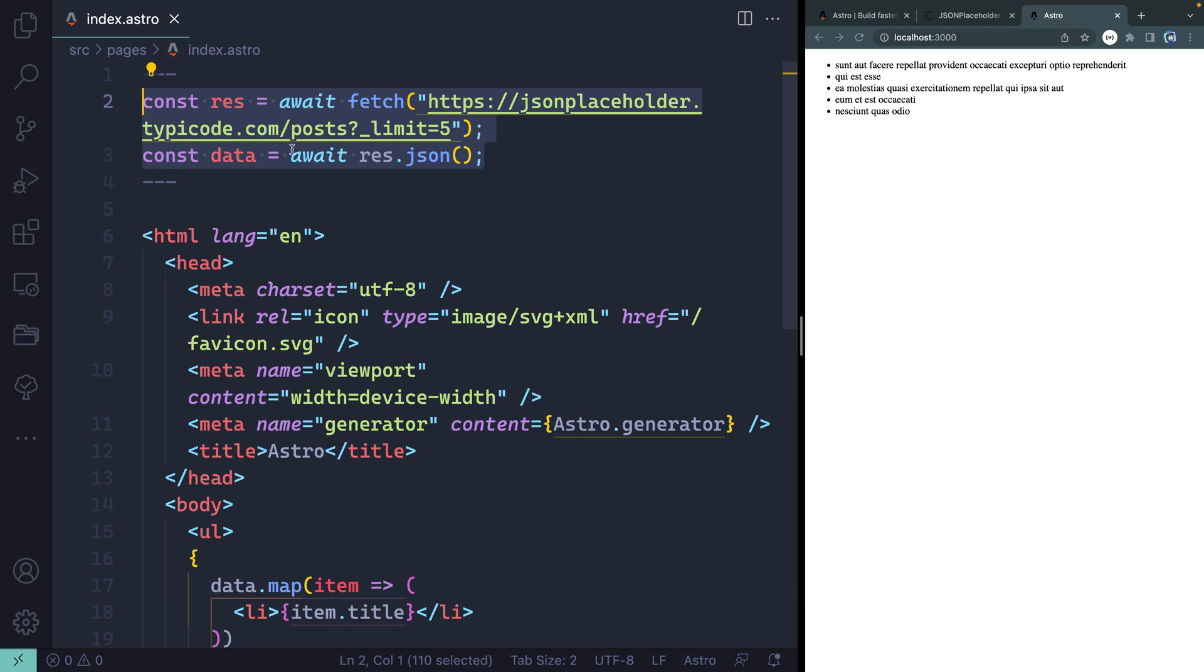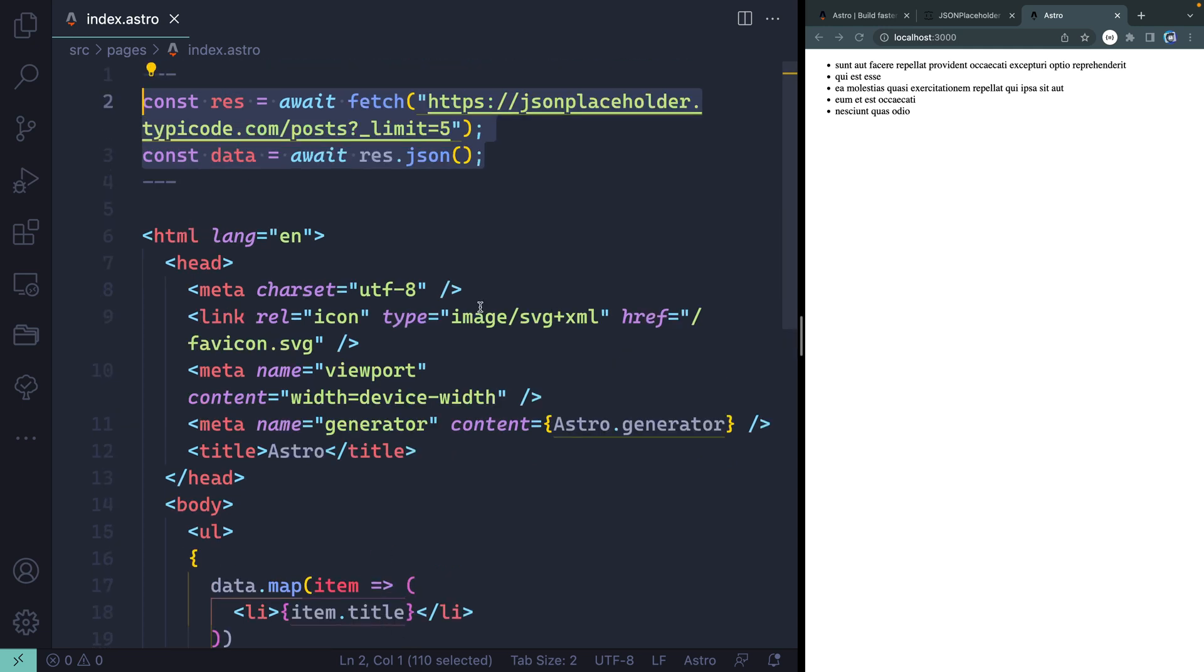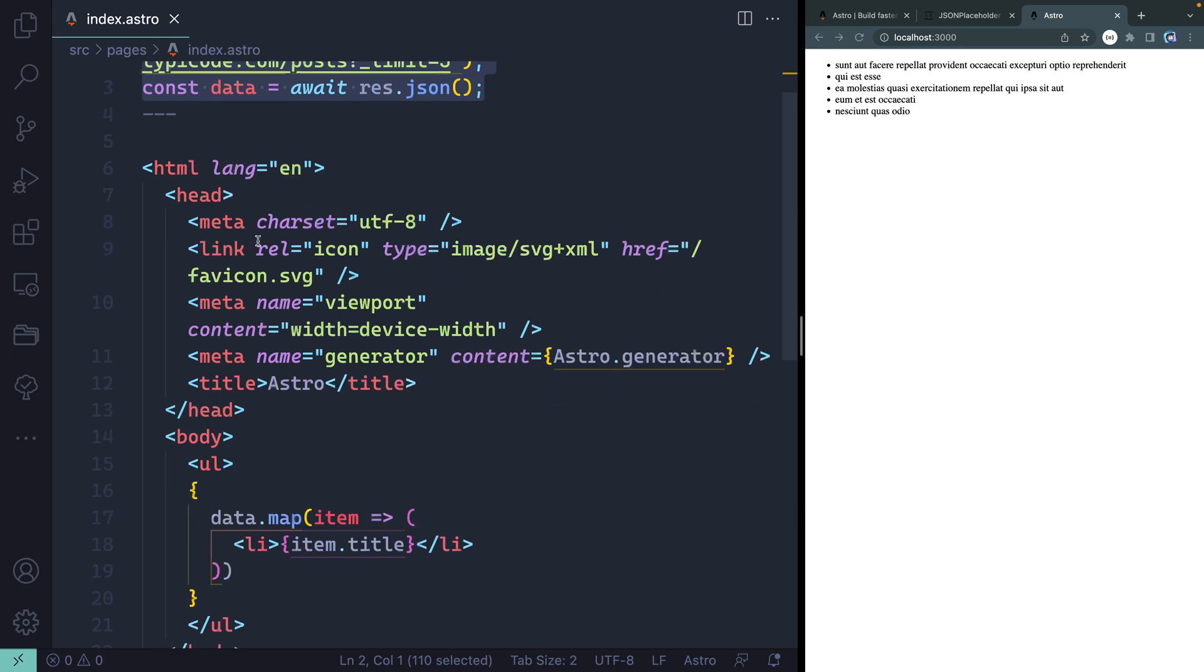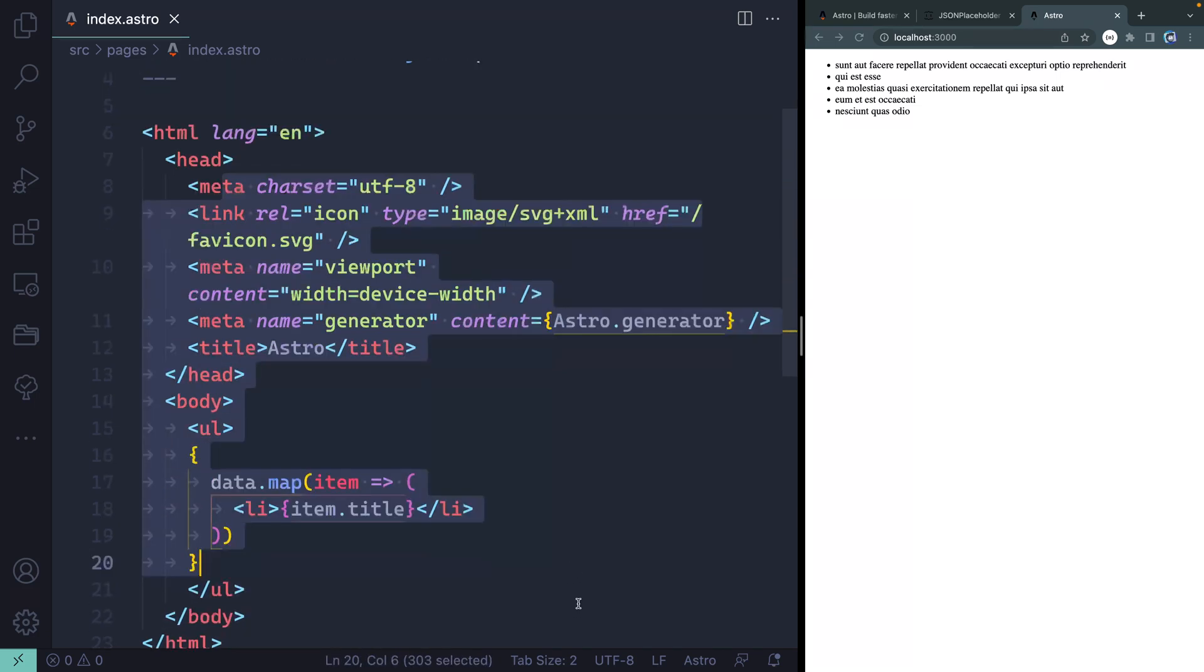Now when I build this, it will actually run this at build time. And at build time, it will take all this, insert into here, and give me plain HTML at the end of the day. So everything up top here, once again, is only done on build. It's essentially like server-side script. Think about it like that. Down here below, this is what will get output as plain HTML at the end of the day.